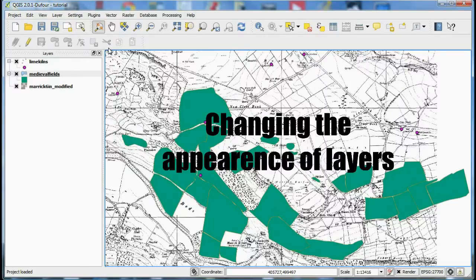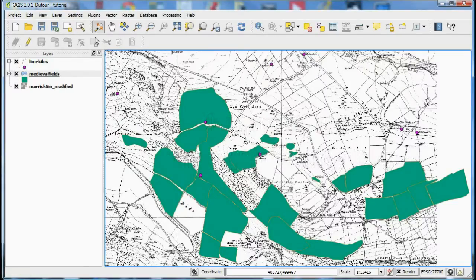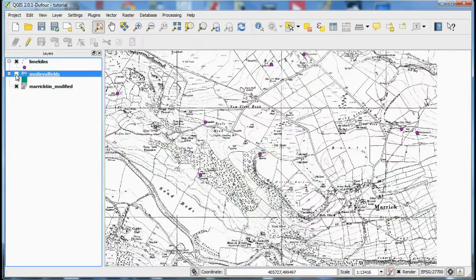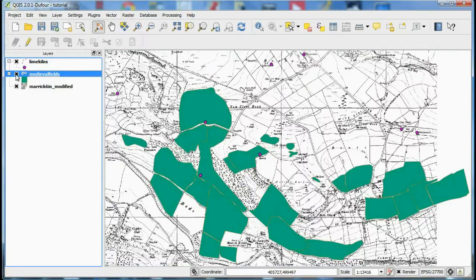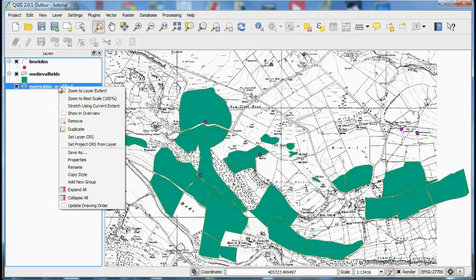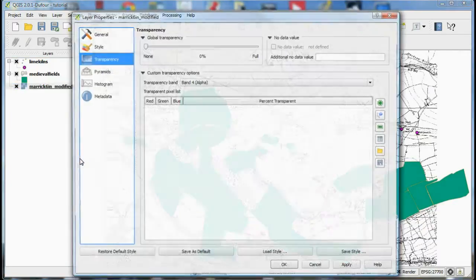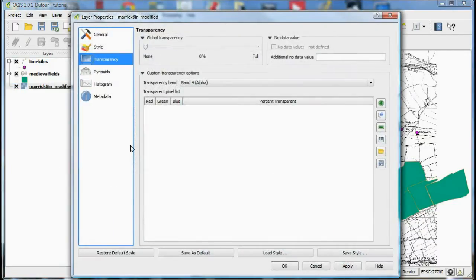Layers contain different sorts of data and can be stacked in any order and their visibility can be turned on or off. Layers will be either raster or vector files and their appearance can be changed by right clicking and opening the properties dialog.